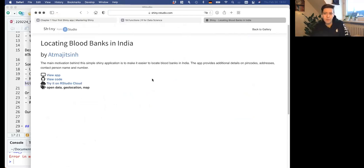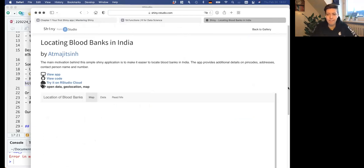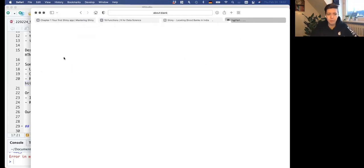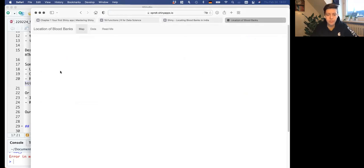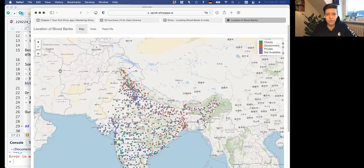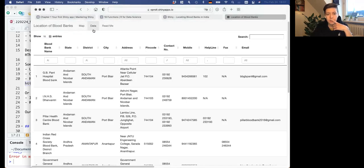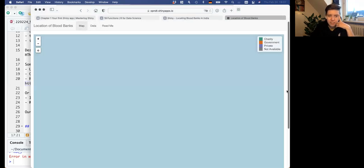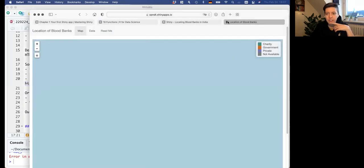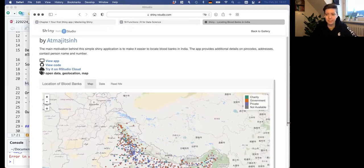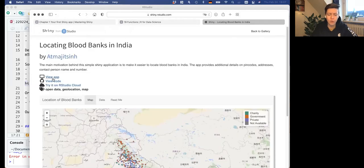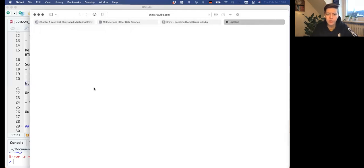For example, this one is blood banks in India. You can view the app in its own window - you can filter by state, look at different locations, flip things on and off, and you can always view the code. That's what's kind of cool - you can view the code.